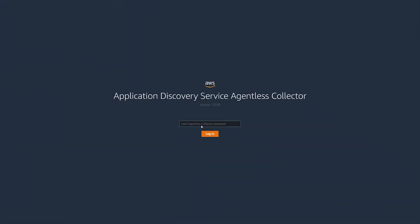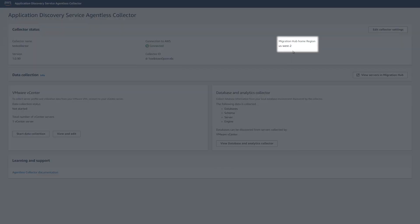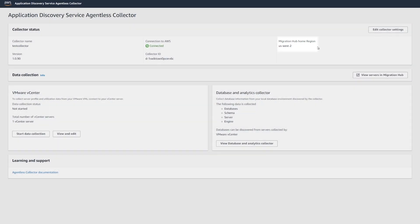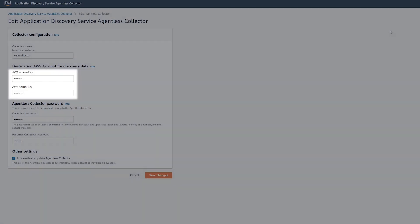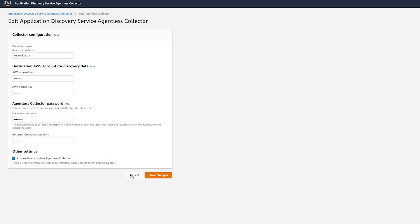Now, log into the application discovery service agentless collector. You can see the home region on the home page. You can edit the credentials used by the collector by changing the AWS access key and secret key.